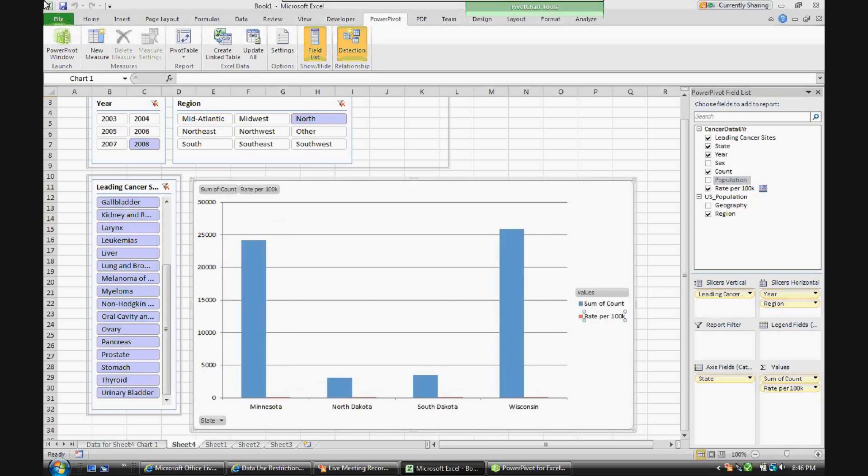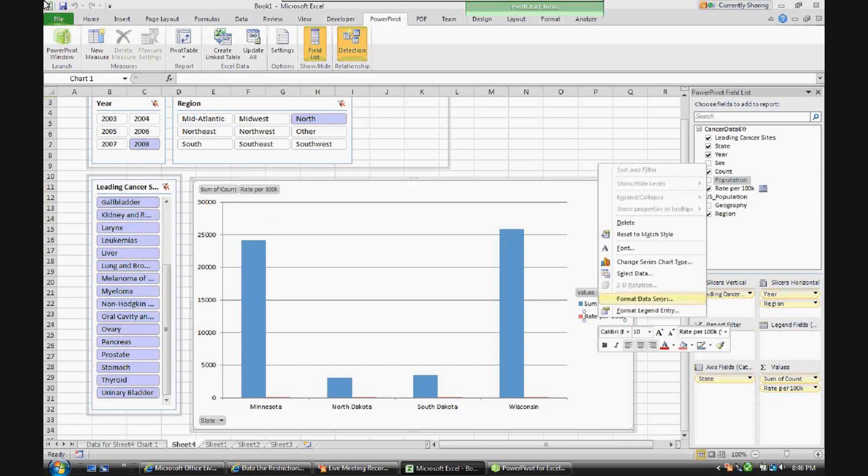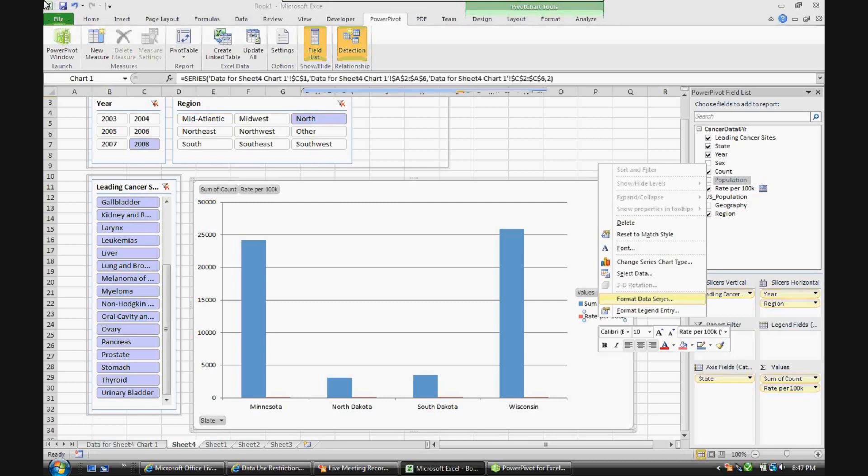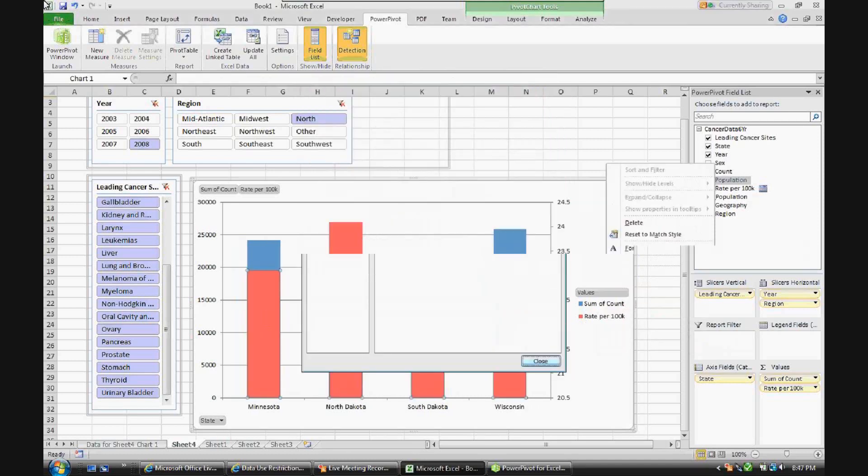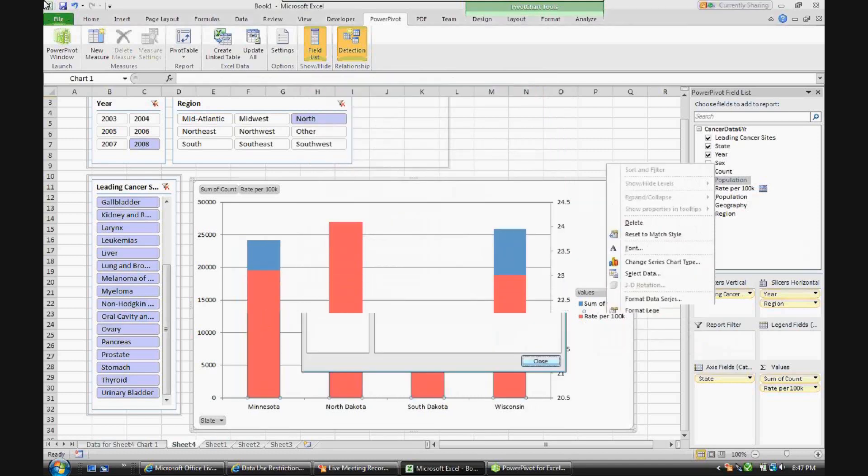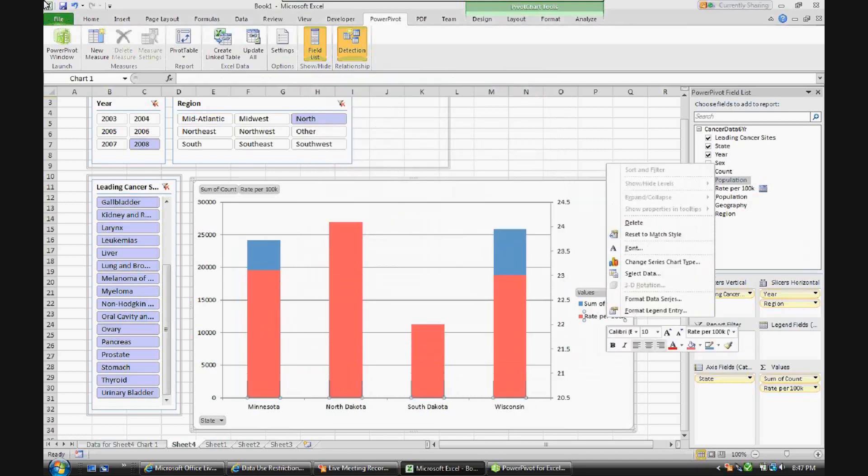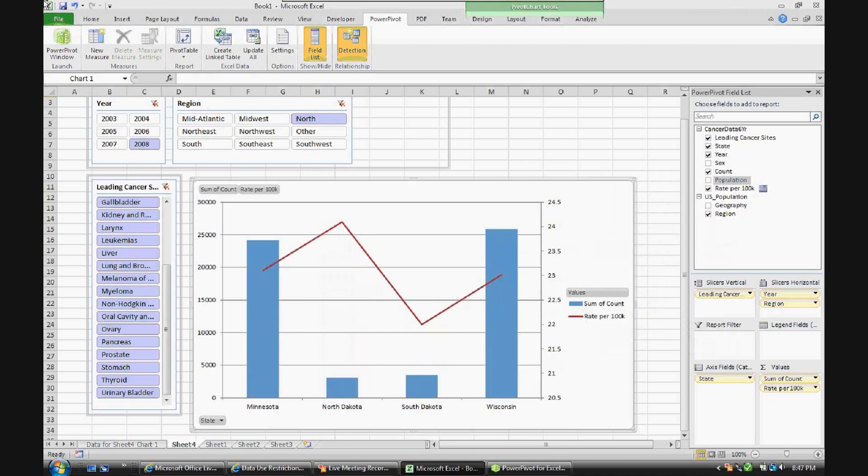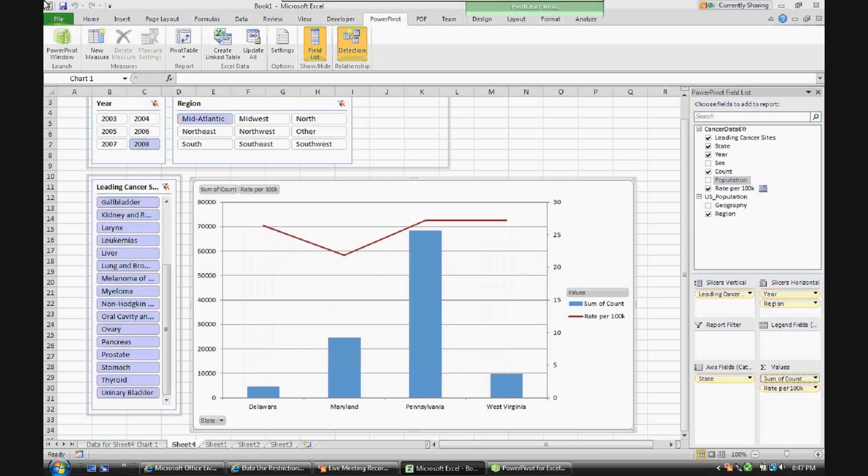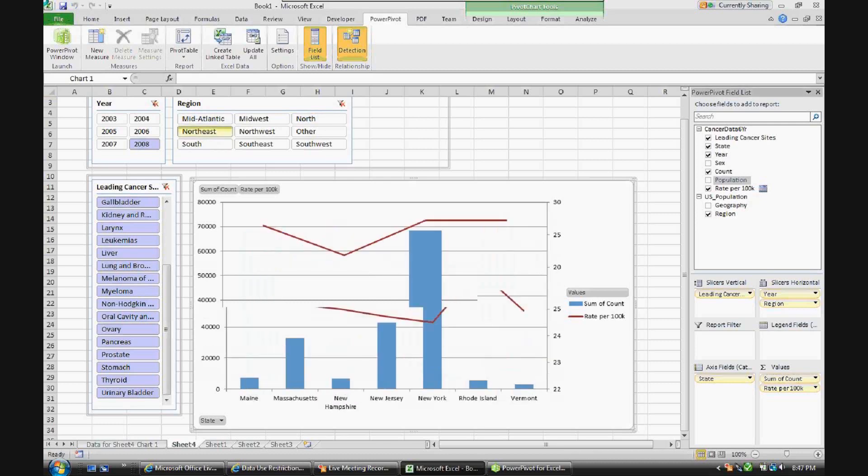We will look at rate per 100,000 and move that to the secondary axis. Then we'll make it a line chart. So now as you can see, not only do you have the number of diagnoses, but you have the number of diagnoses per 100,000 people for each of those states. And once again, you can browse through.